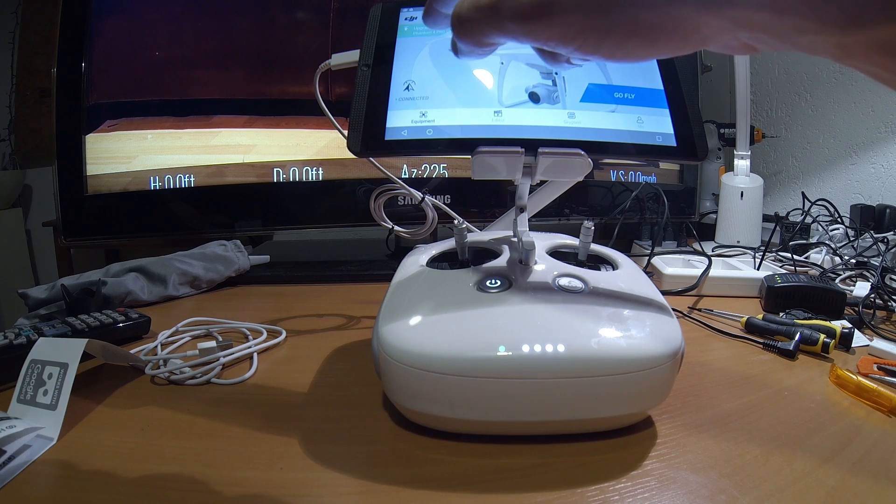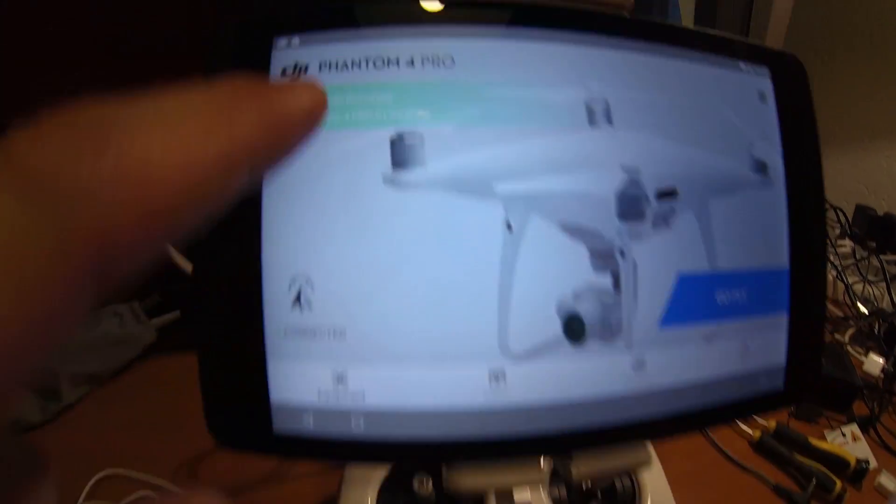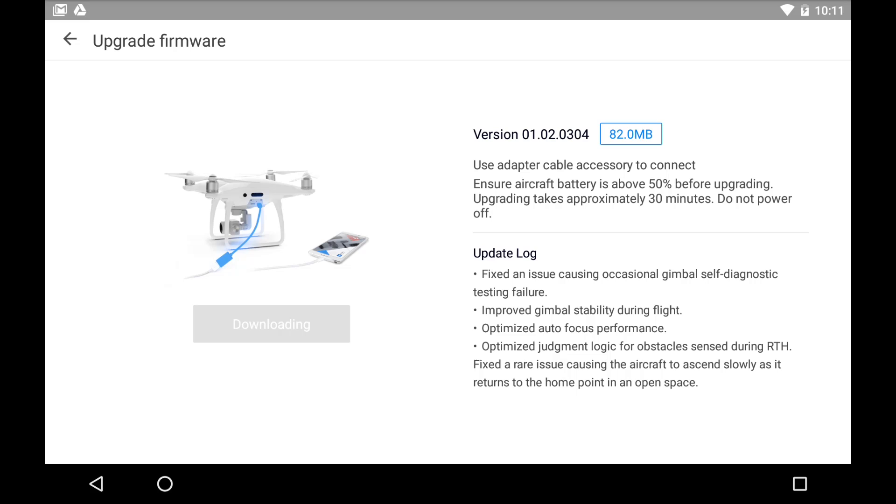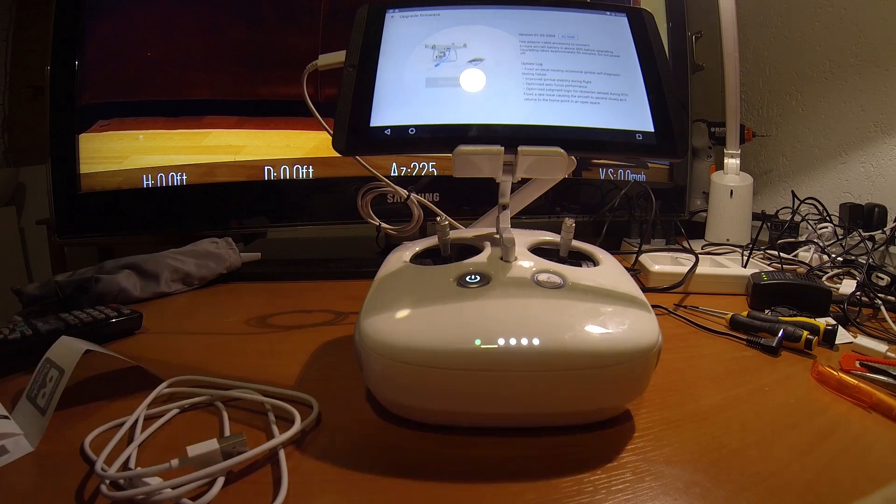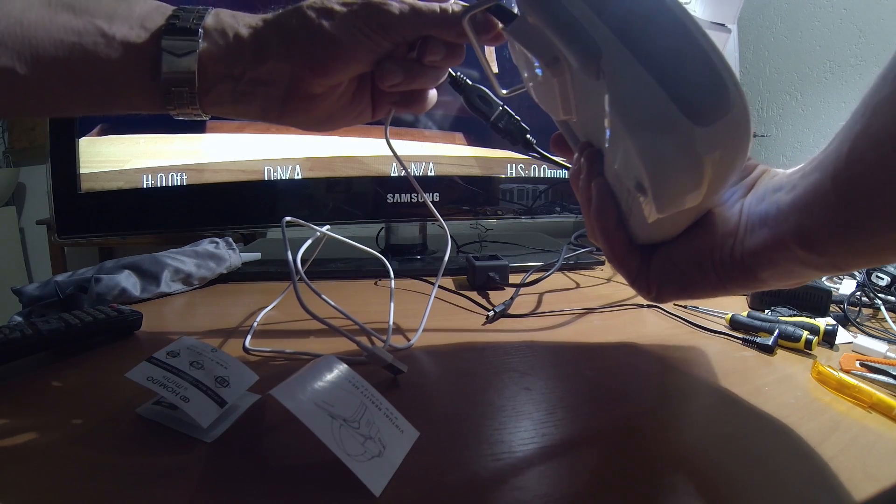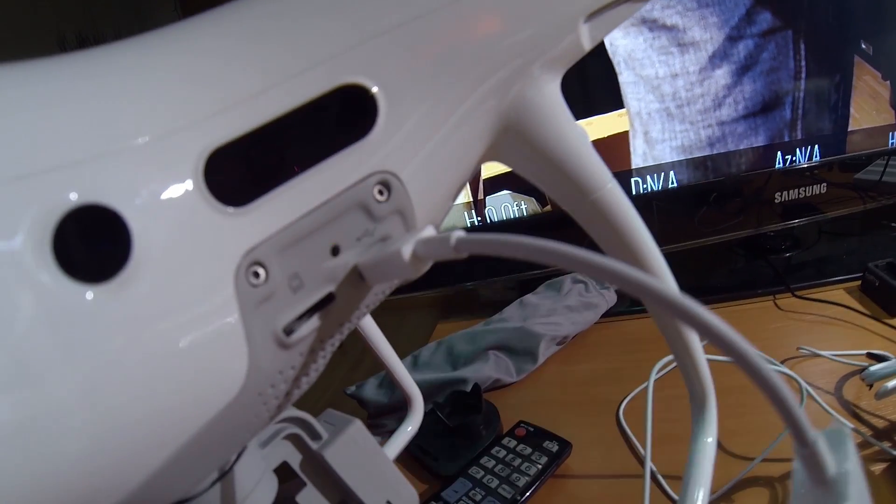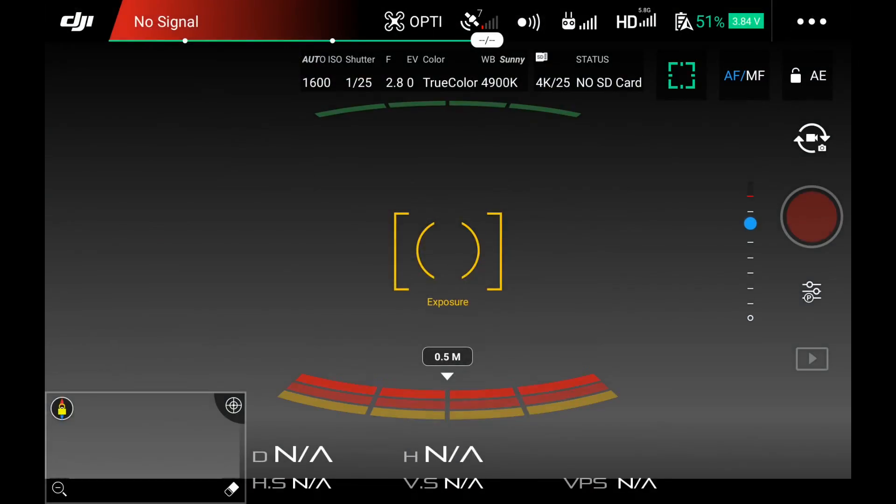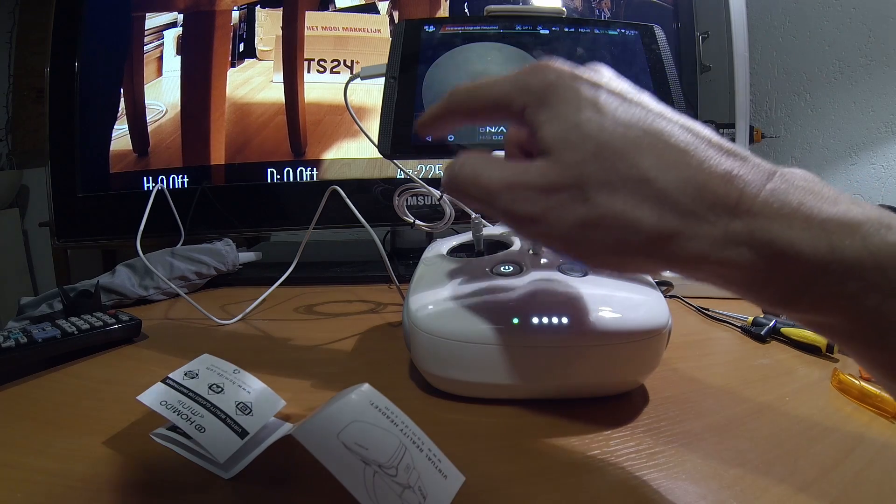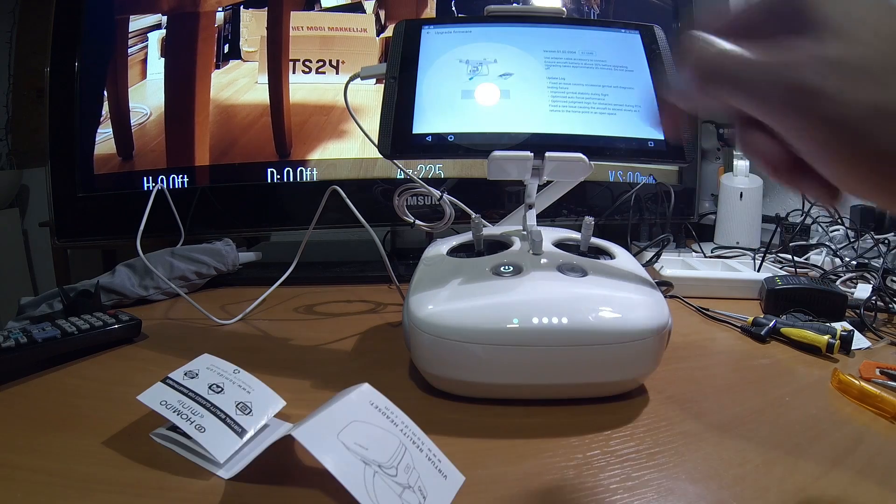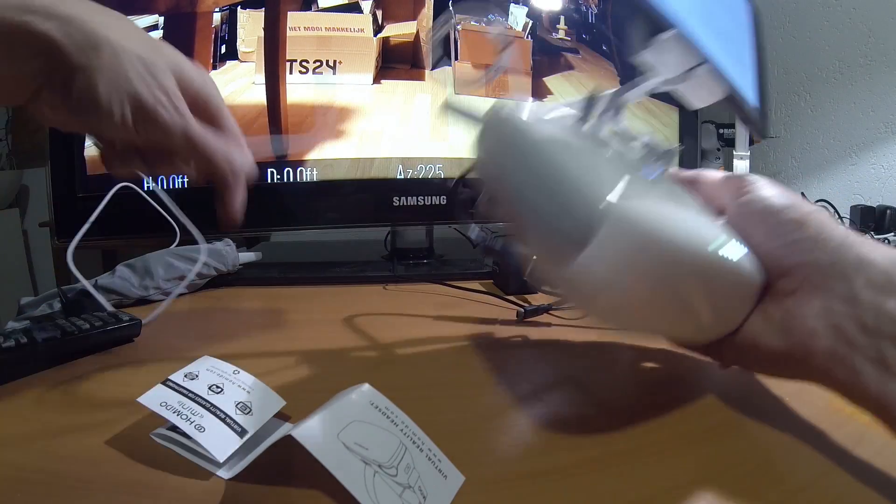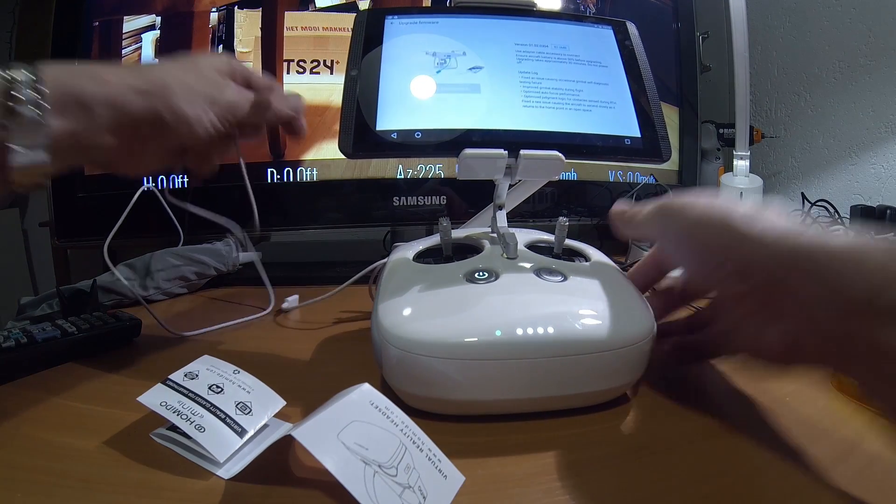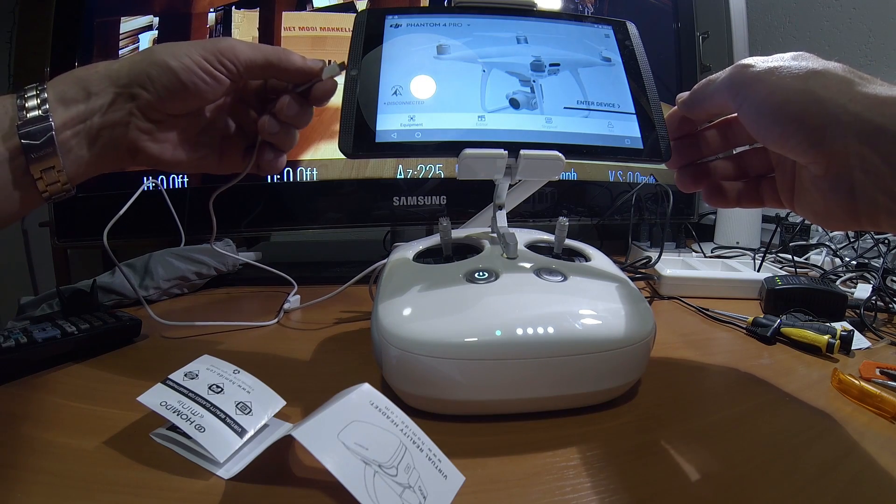It said upgrade firmware. I upgraded the firmware for the transmitter and now you need to upgrade firmware for the Phantom 4. So I need to connect the aircraft. So the other cable goes in here. It said 50% battery I have.